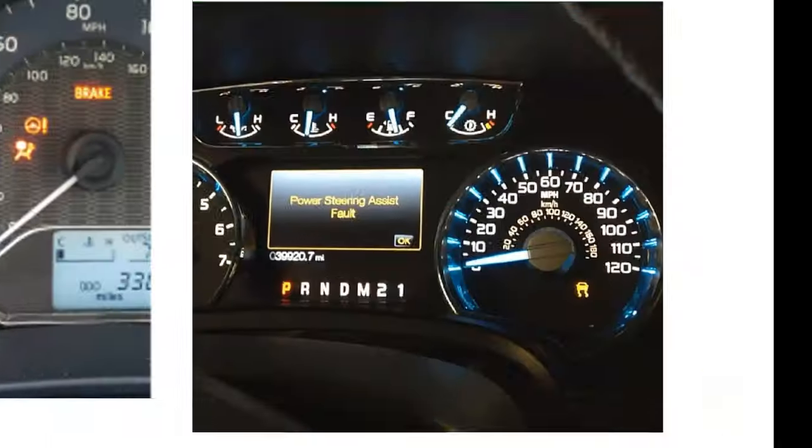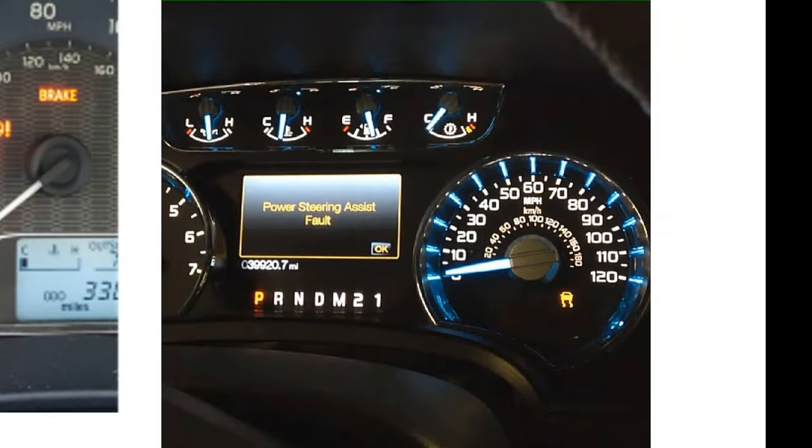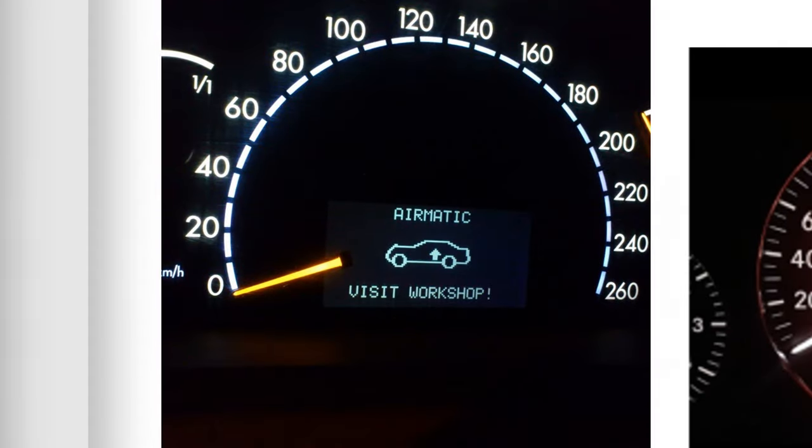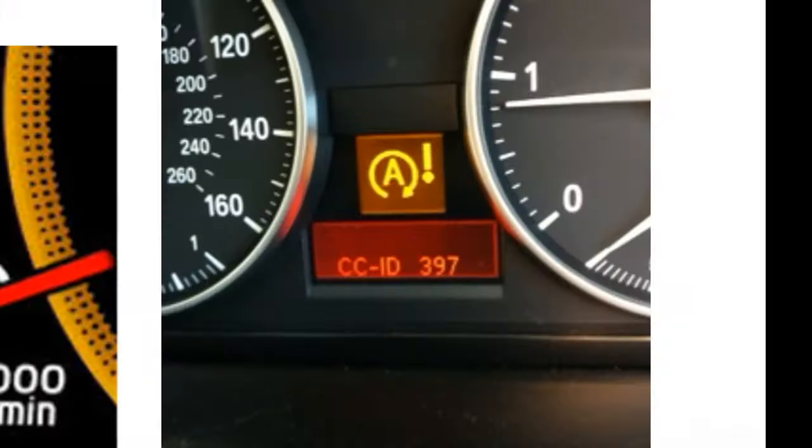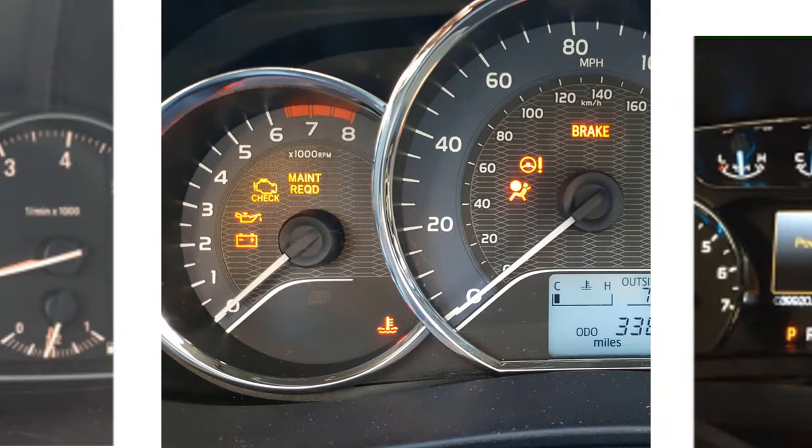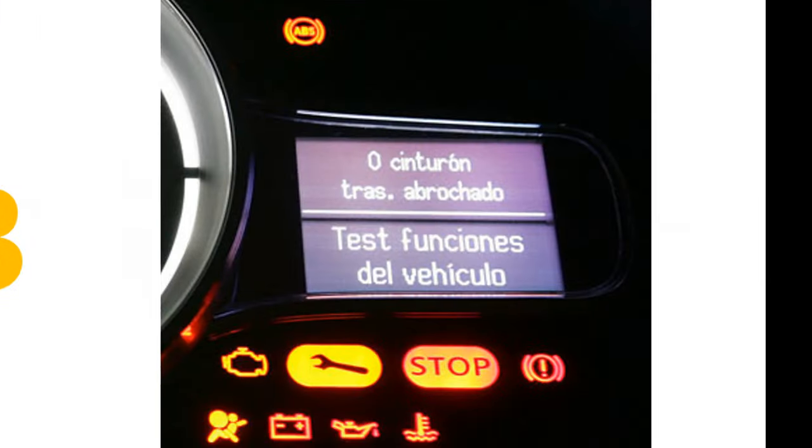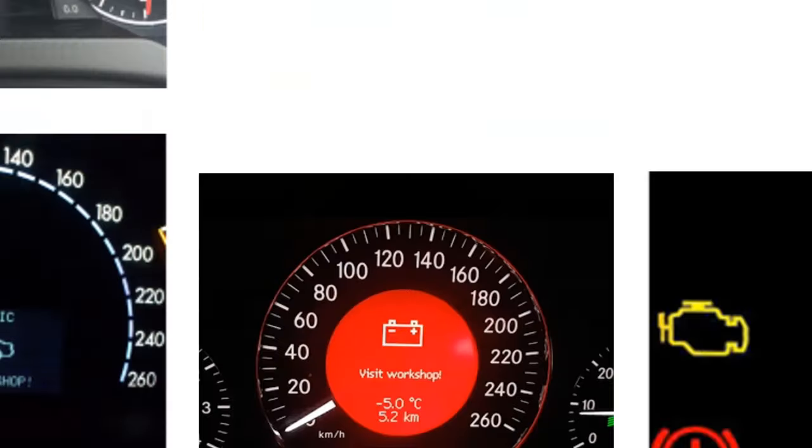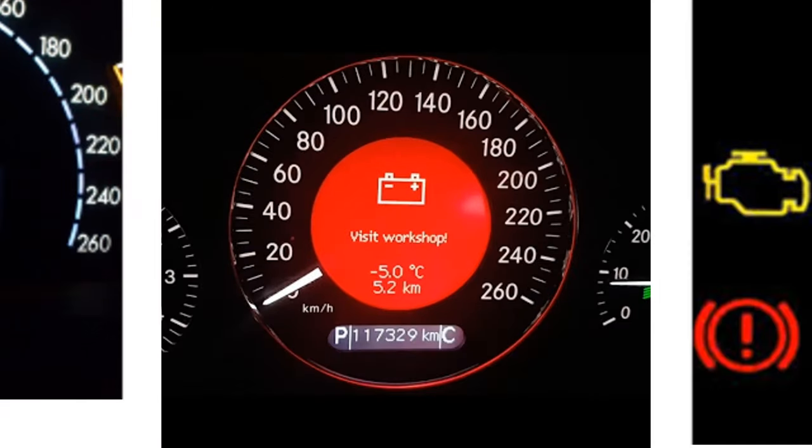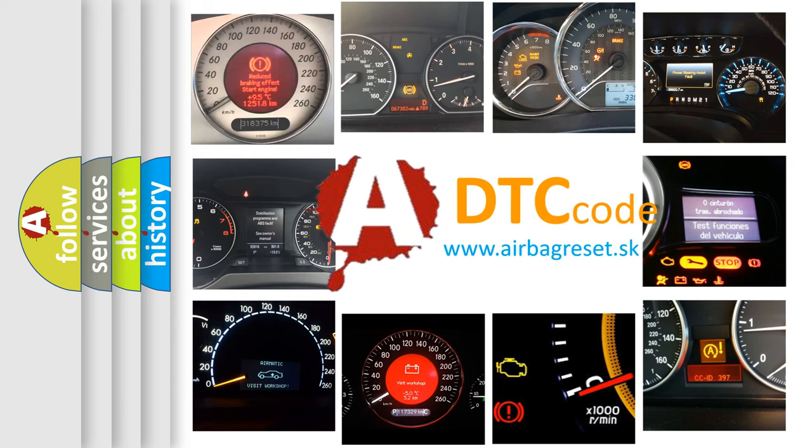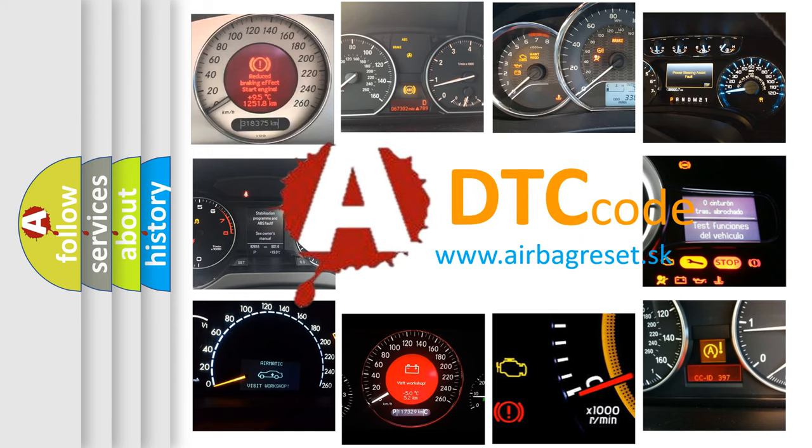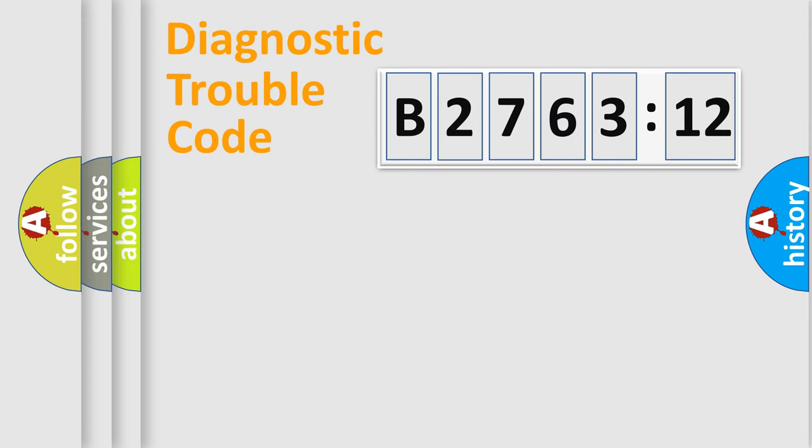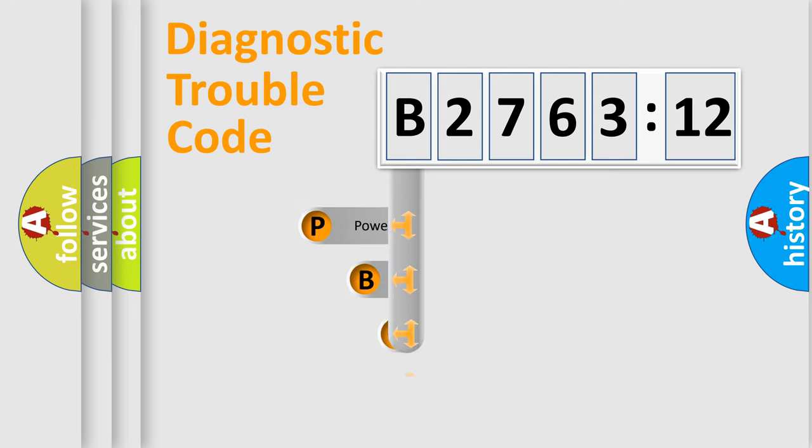Welcome to this video. Are you interested in why your vehicle diagnosis displays B276312? How is the error code interpreted by the vehicle? What does B276312 mean, or how to correct this fault? Today we will find answers to these questions together.